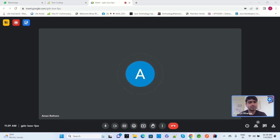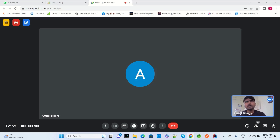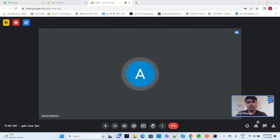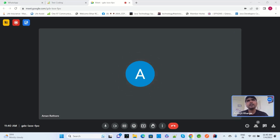Lazy and eager streams in Java relate to fetching details from a database or elsewhere. Lazy loading takes from the main object reference without creating a new instance, while eager loading creates an instance of the object and then calls it.